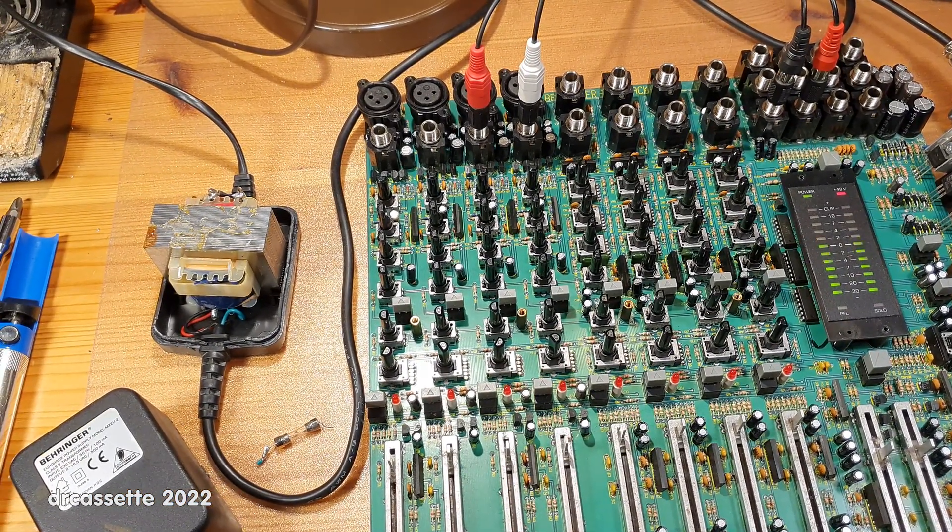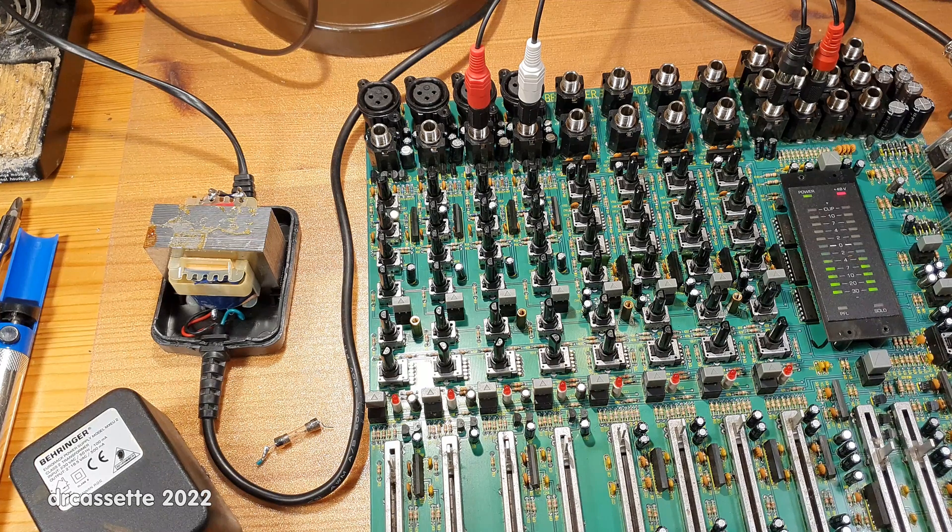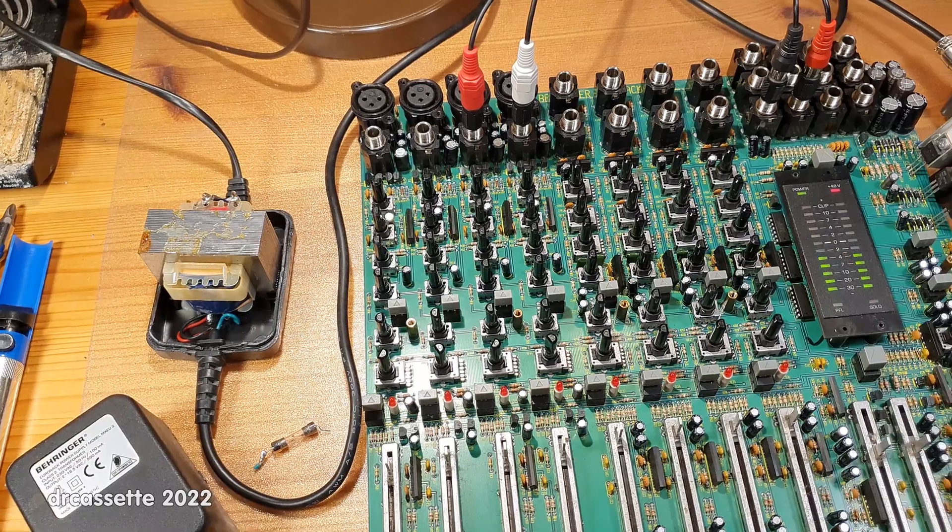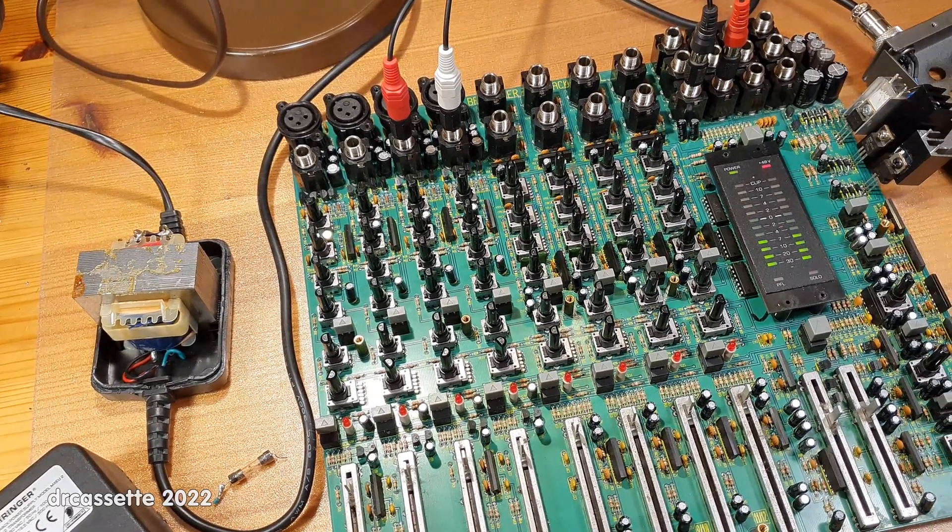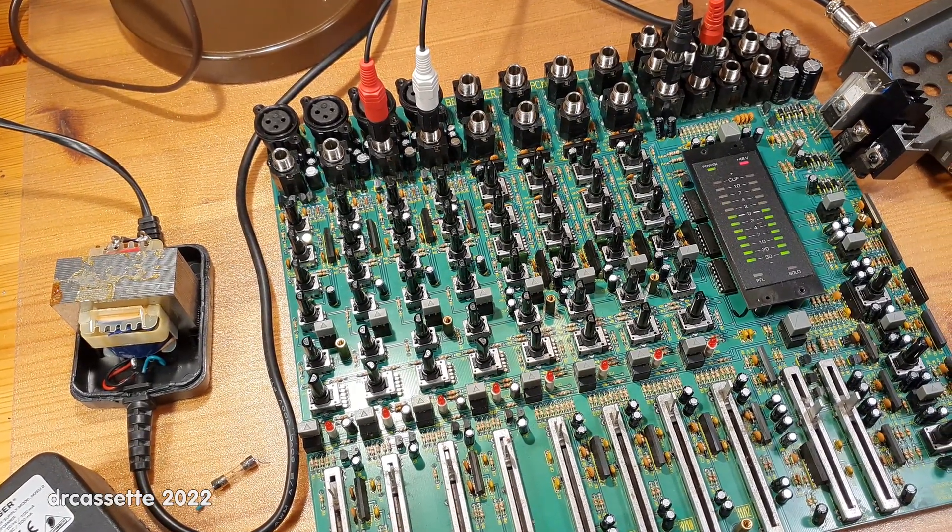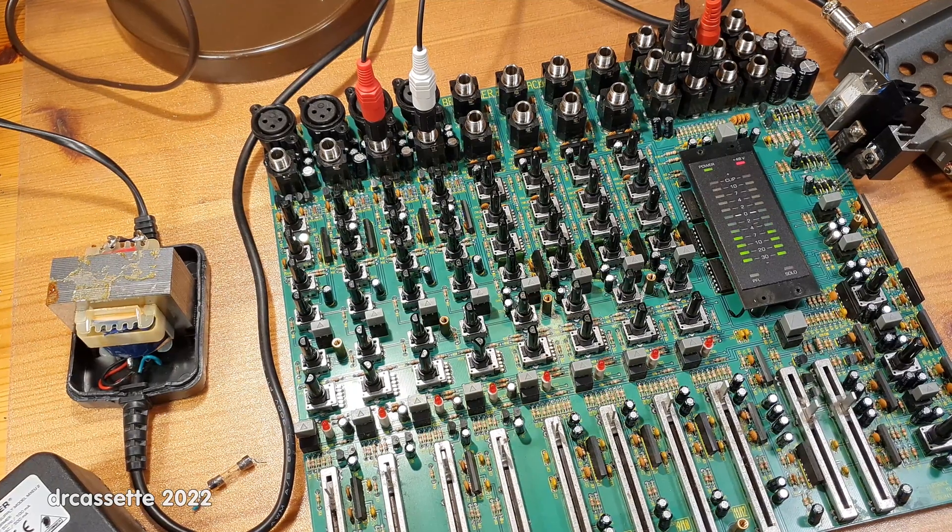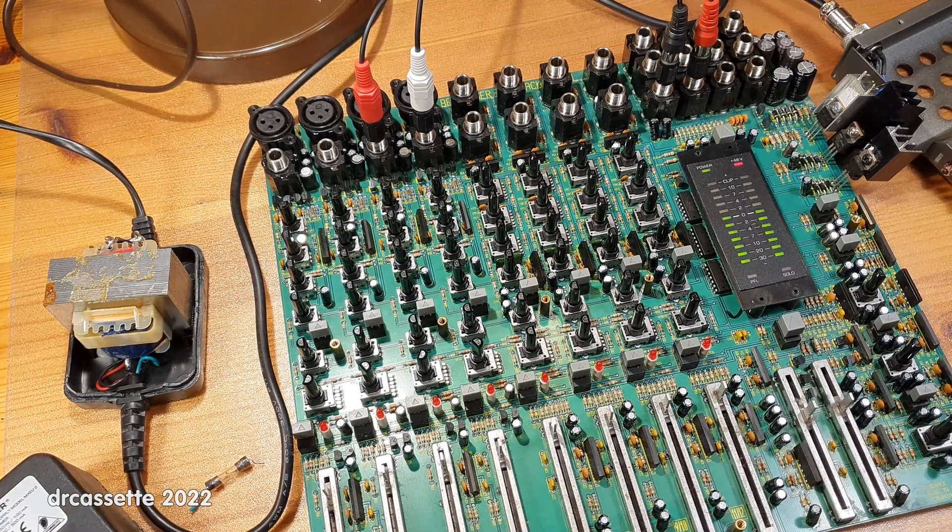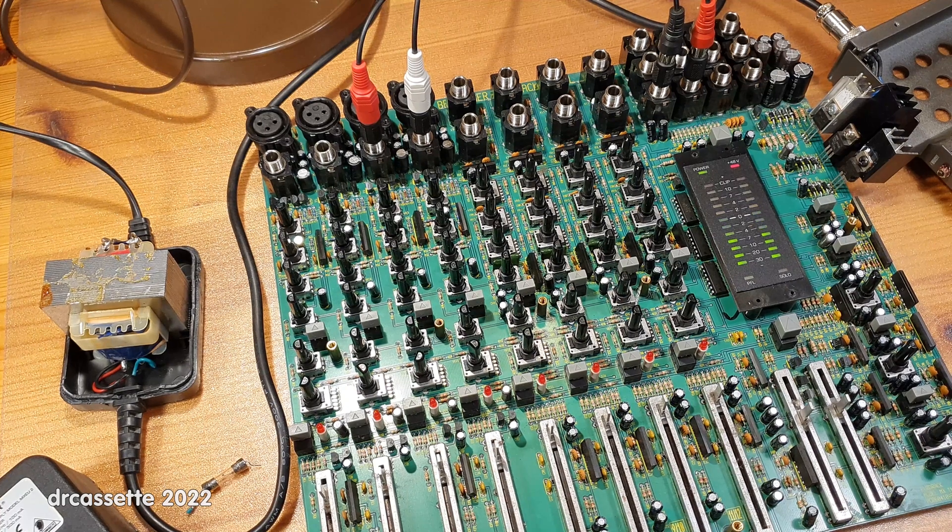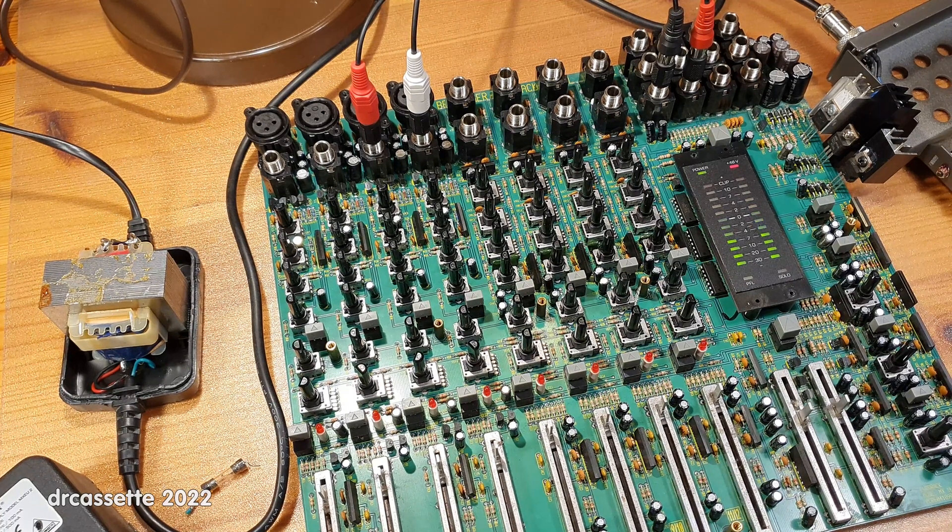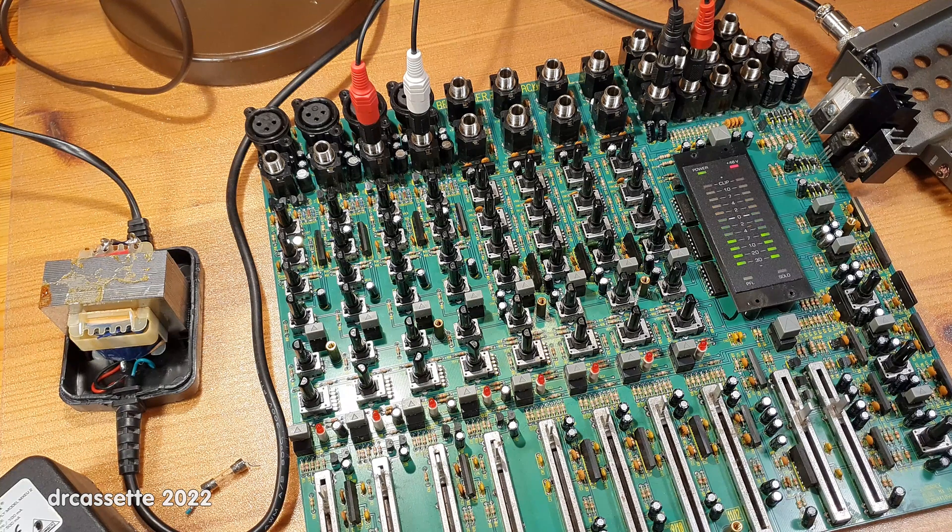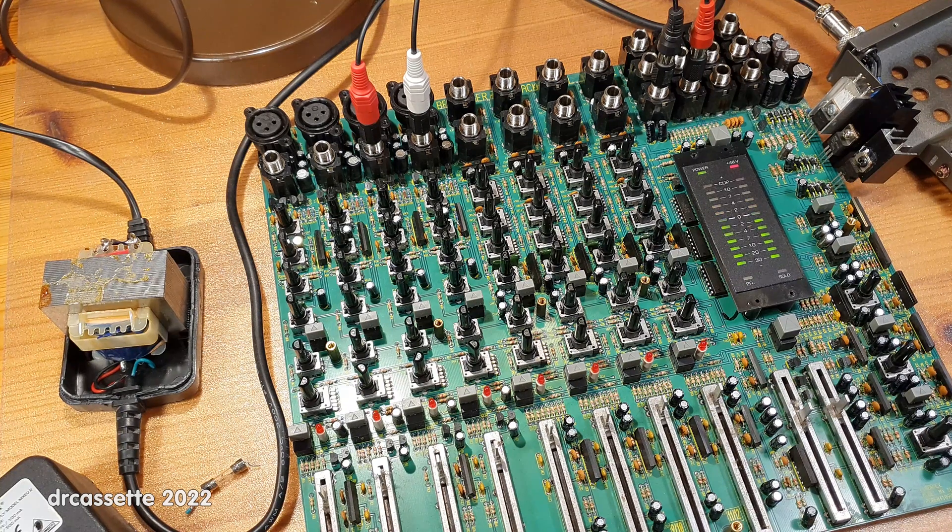But even with the output voltage reduced to the rated 18 and a half volts, the voltage regulators still get rather hot. So I experimented, and it turns out you can reduce the output voltage all the way down to 2 times 15 volts, and the mixer will still work perfectly fine.